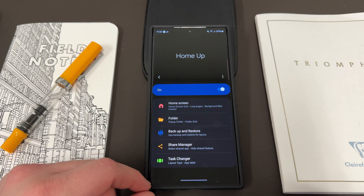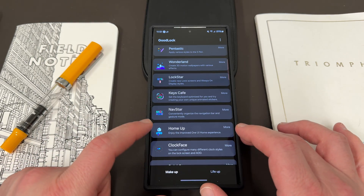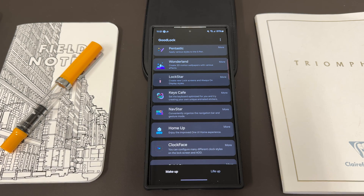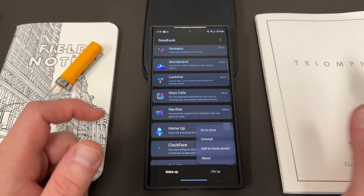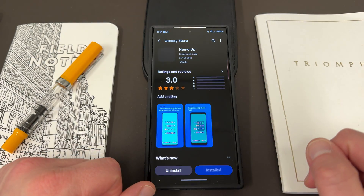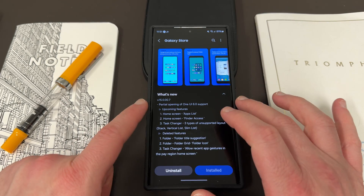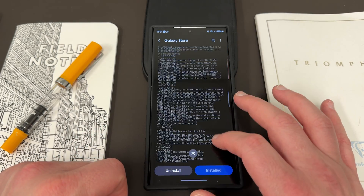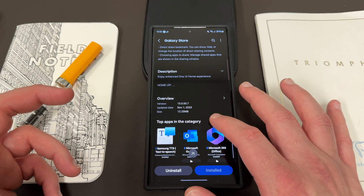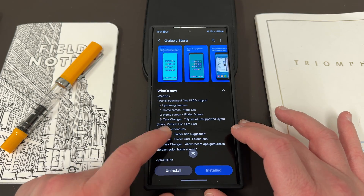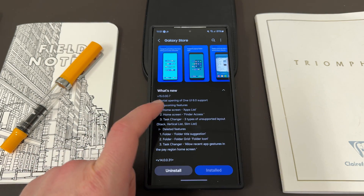So a lot of people are worried that Samsung has deleted it from One UI 6.0 entirely, because when they updated their OS, HomeUp automatically updated as well — a lot of Galaxy Store apps automatically update when you update your operating system. But if you go into the store and look at the most recent update, a lot of people don't look at the changelog. Version 15.0.00.7 — if you scroll down, you'll see the November 1st update, which is when they made the One UI 6.0 supported version.